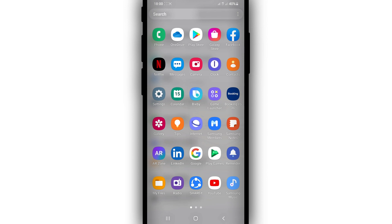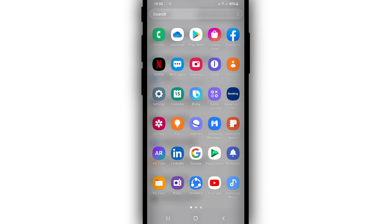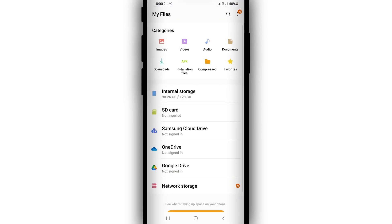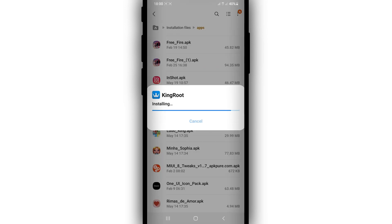Once you've done all that, go back. Now it's time to reinstall KingRoot — install it on your device. I'm going to reinstall KingRoot now.